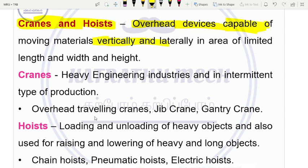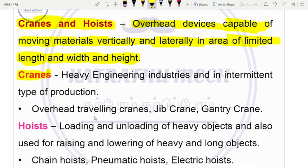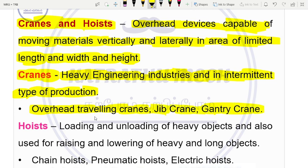Cranes can move material vertically and laterally within an area of limited length, width, and height — it is fixed. They can carry across a maximum length and are popular in heavy engineering industries for medium type of production. Types include overhead traveling cranes, jib cranes, and gantry cranes.